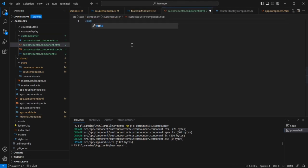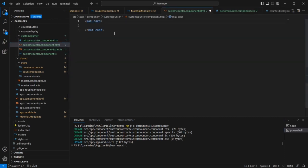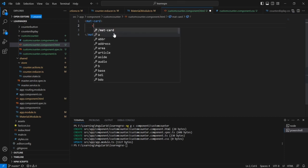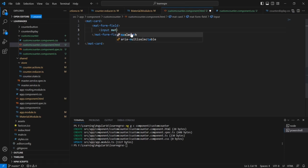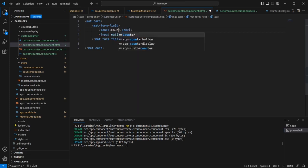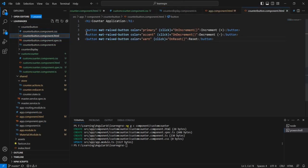In the HTML side, we can include the mat-card, then let me include two custom classes. Inside the mat-card I am going to use one input control. After that I am going to include one button — we already have some buttons in our counter button component, and we can copy and reuse them in our custom counter.